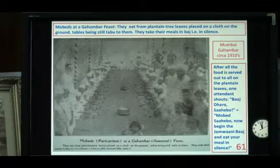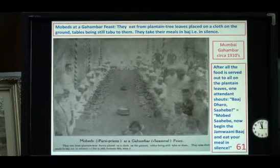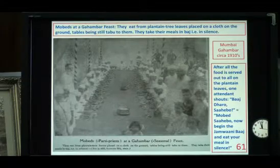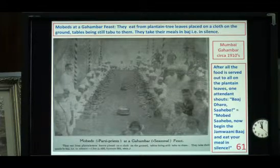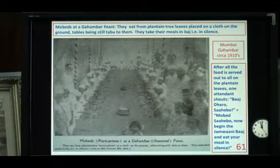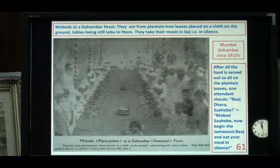After all the food is served out onto all the plantain leaves, one of the attendants shouts 'Bhaj dharo sahebo,' meaning 'Moabeds sahebo, now begin the Jamwani bhaj and eat your meal in silence.' Interesting custom.